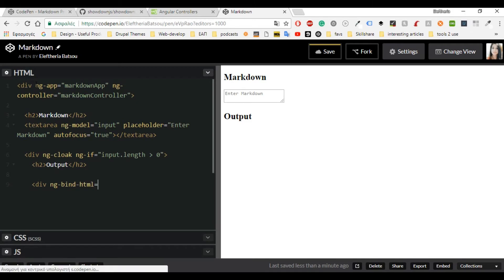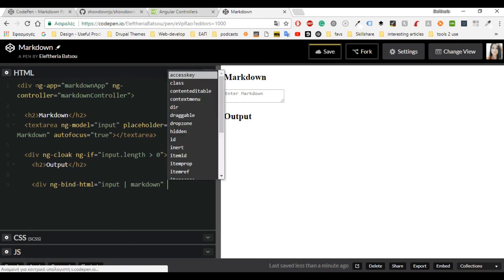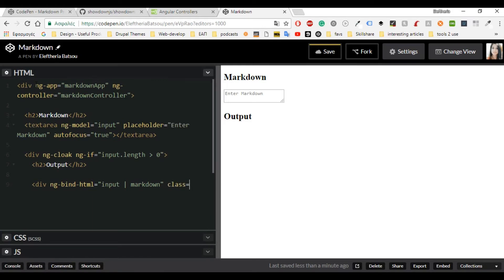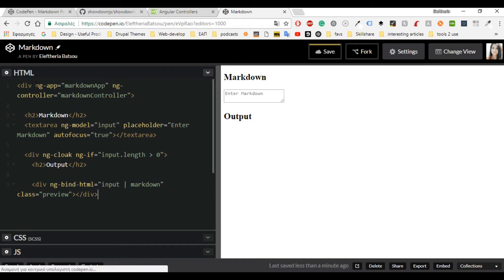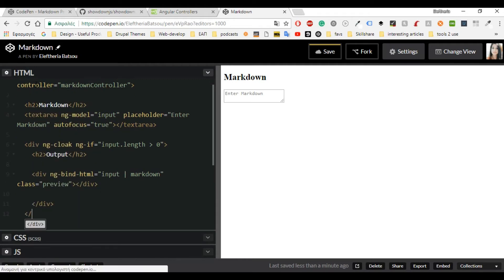Now let's continue with ng-bind-html. Then we have a pipe or filter that we will be using later in JavaScript, and we have 'input | markdown'. The ng-bind-html directive is bound with the sanitize library that we talked about earlier. I'm also going to give it a class of 'preview', and you will see me using this in CSS. I think that we are done with the HTML.